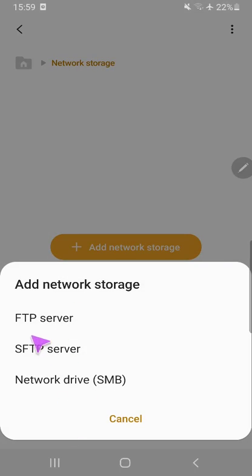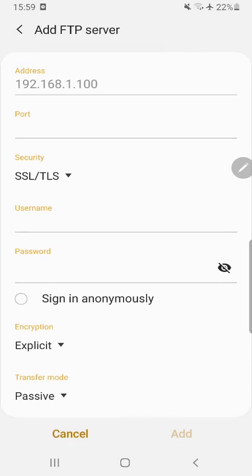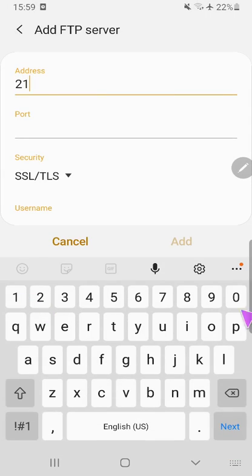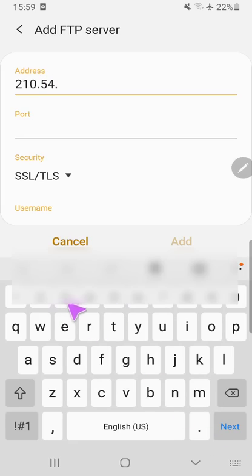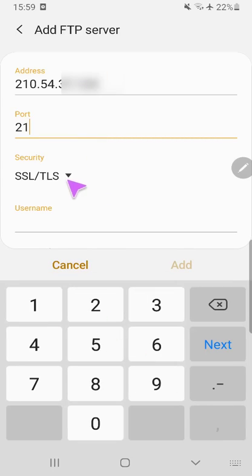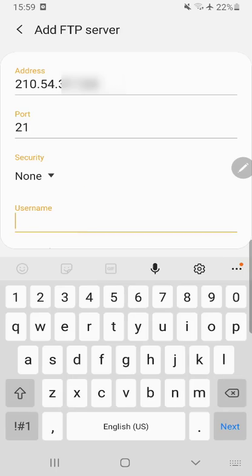Click on here and click Add Network Storage. There are different options. Now click on FTP Server. In IP address, write down the FTP server IP address. I am giving my FTP server IP. FTP port is 21 and select None for security.